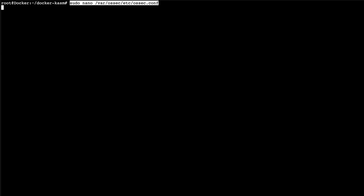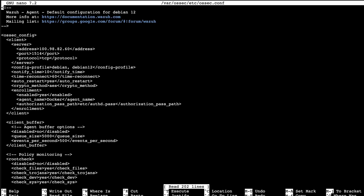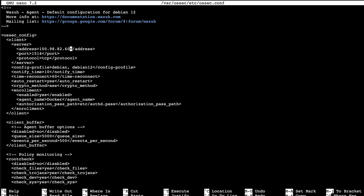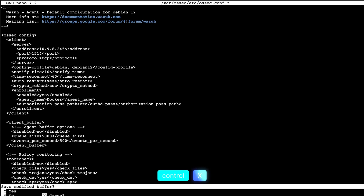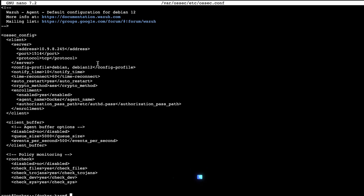Finally, you can modify the agent. If we go there, you can see the address and you can change it. In this case we're going to use the local IP — 10.9.8.245 — from the first setup. Then we press Ctrl+X to save and then Y.